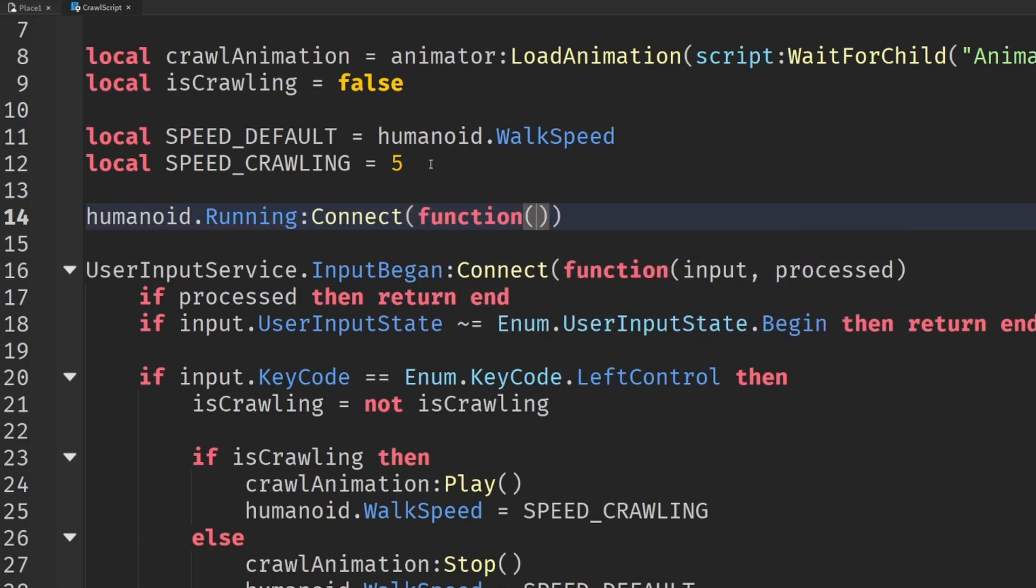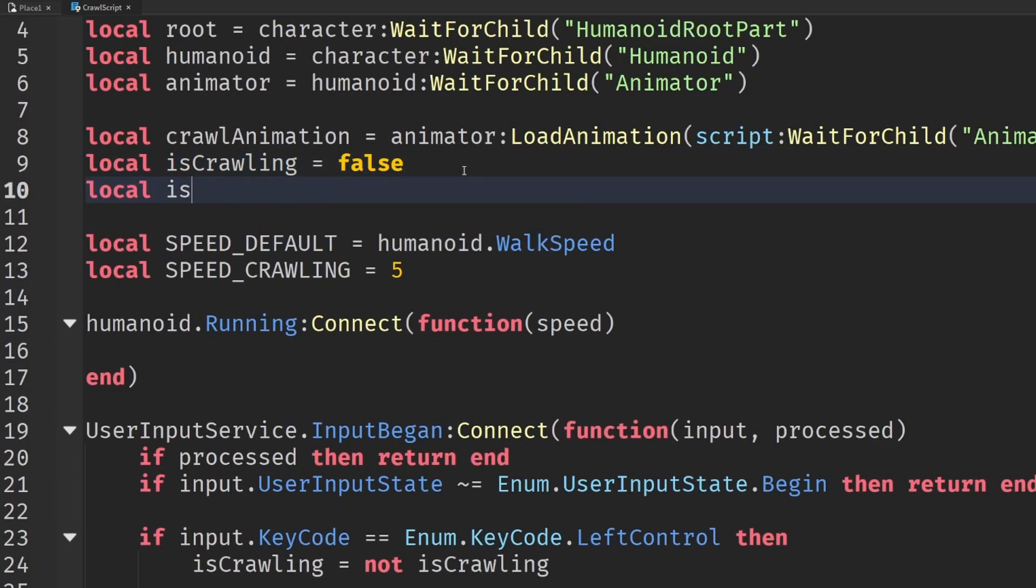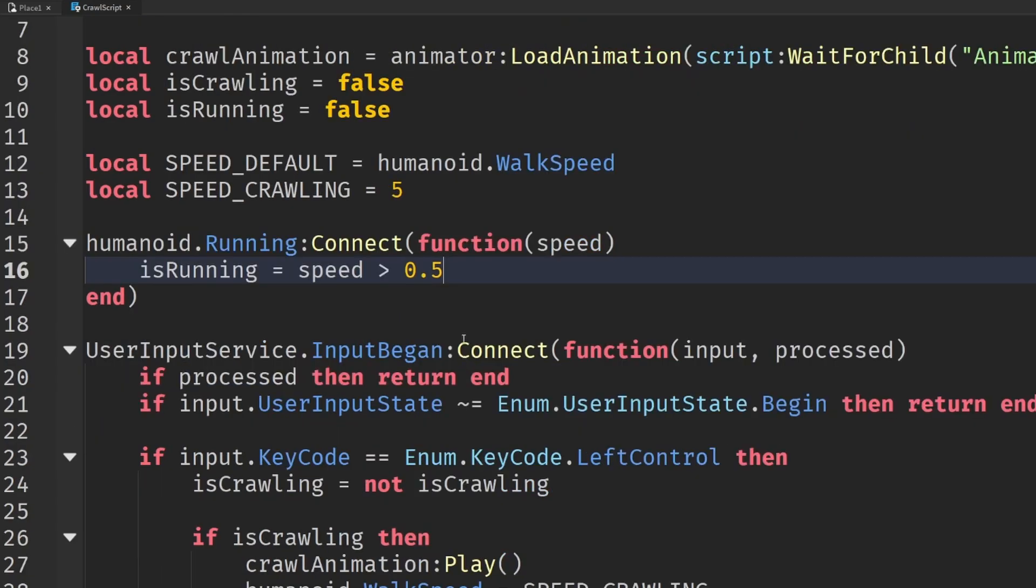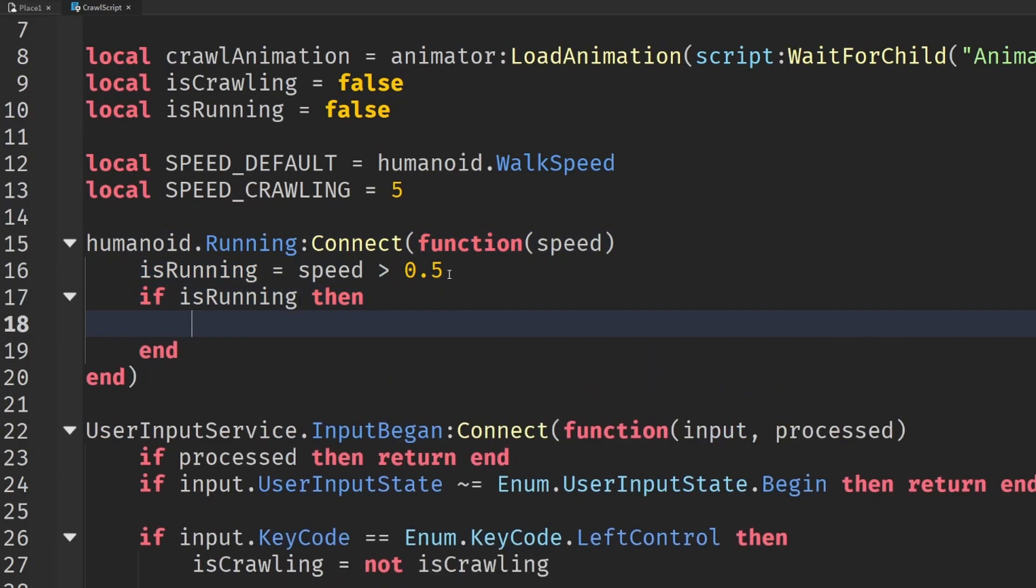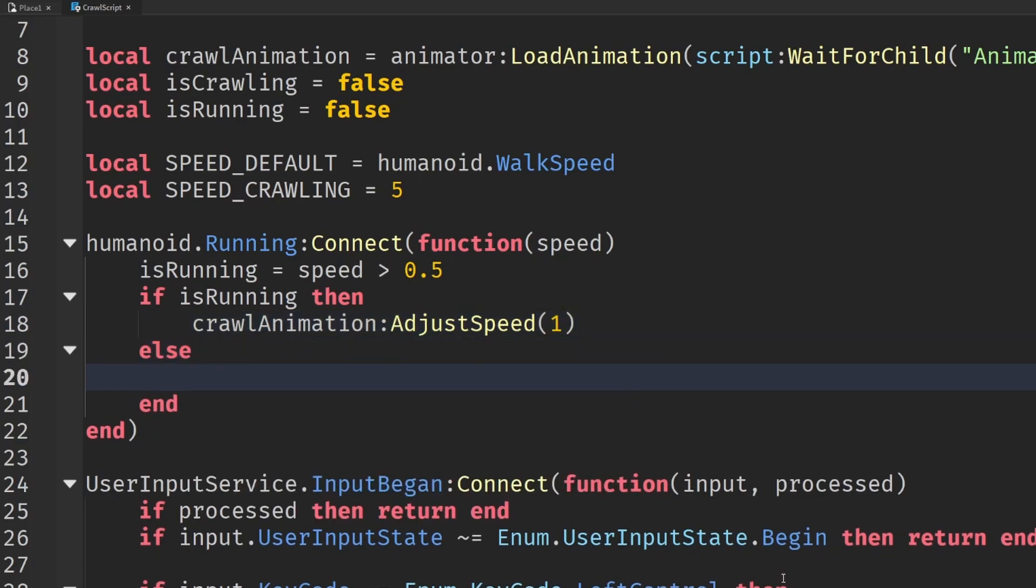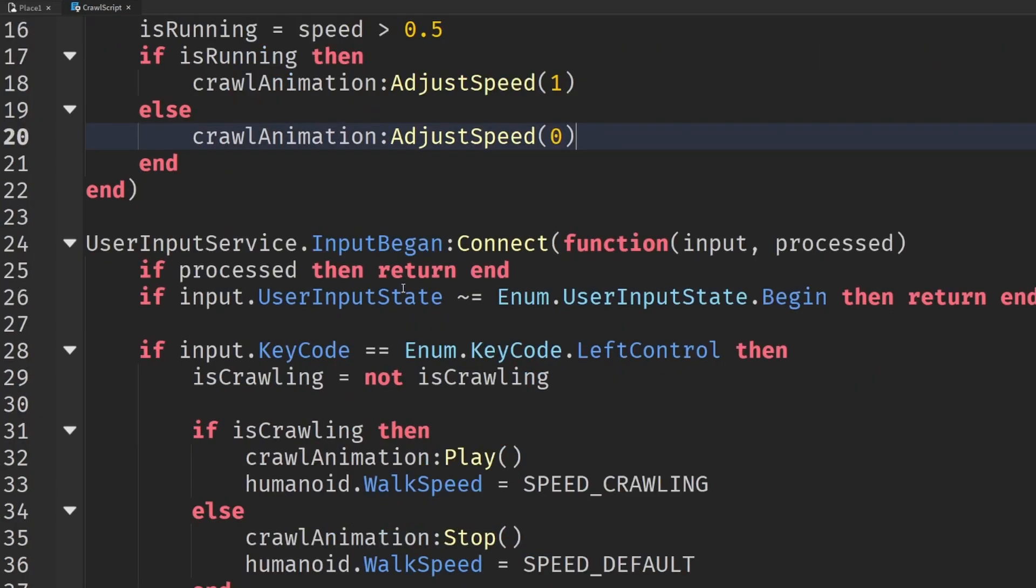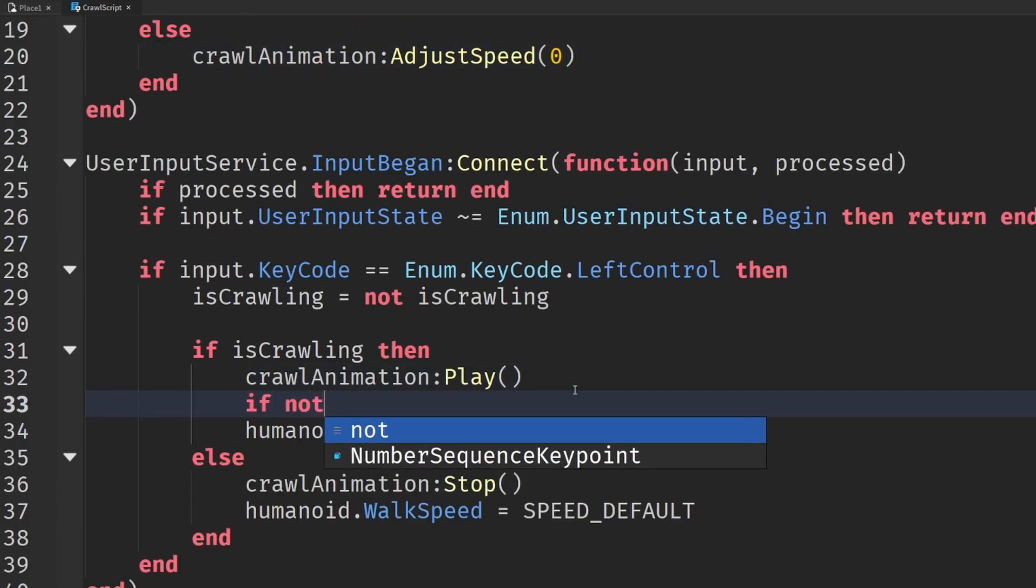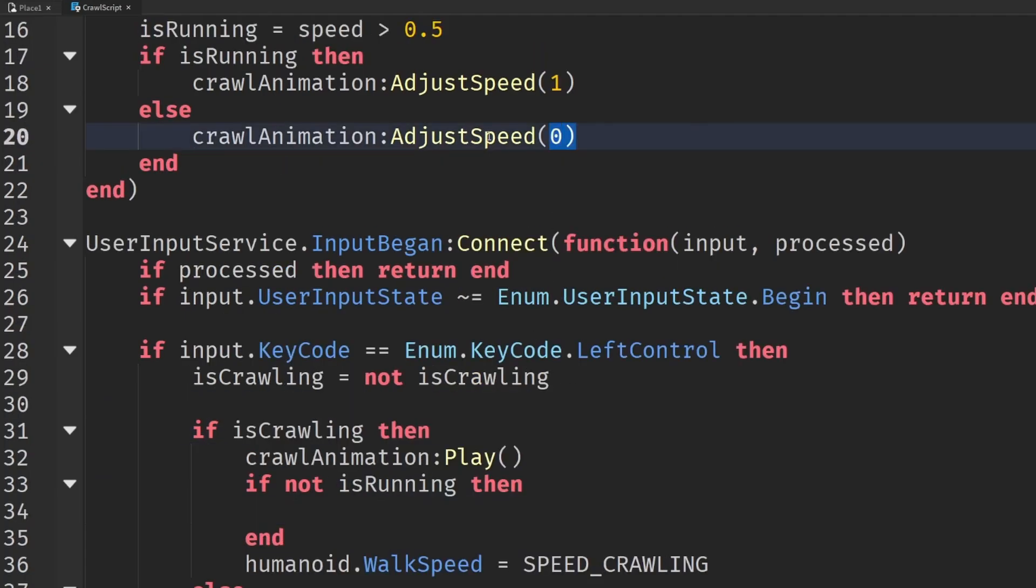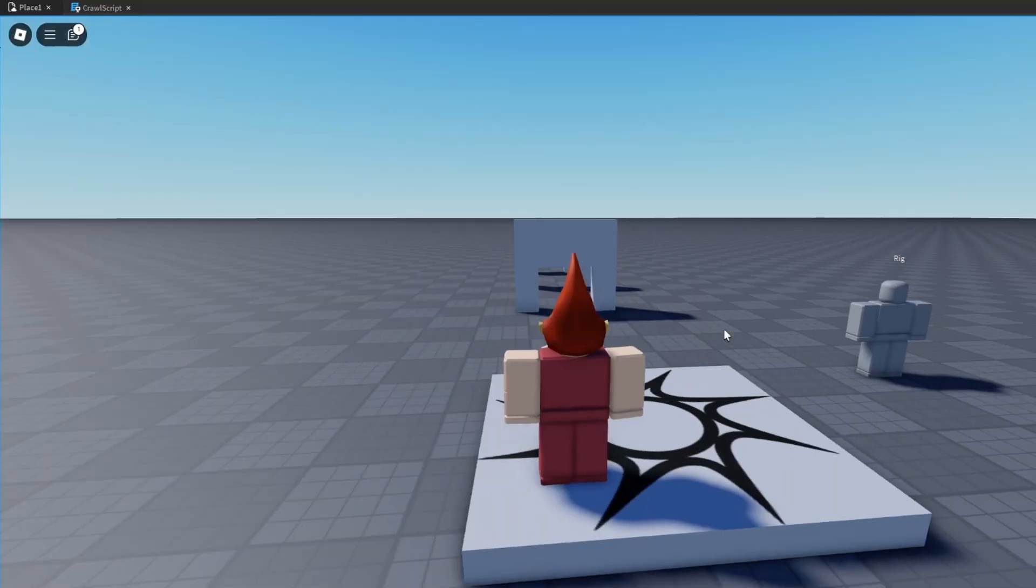And that connects into a function, just like input began. And this one tells us the speed that they're moving at. So let's create, just like we've got an is crawling, let's create a is running. Initially, that will be equal to false. And let's just say that is running is going to be equal to whether the speed is greater than 0.5. So if they're moving more than 0.5 studs every time this is called, then we know they're moving, okay? And if they are running, then we can use that to control the speed of our animation. So crawl animation, adjust speed, and we'll set that to 1, full speed. But else, well, we actually want to stop that animation from moving entirely. We don't want to stop the animation. We just want to freeze it in place. And then when we start our animation playing down here, let's just check. We'll say if we're not running, then we also want to set the initial speed to 0 when we start playing it. Let's test that out for ourselves.